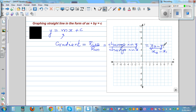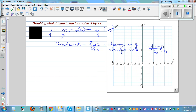y2 minus y1 is change in y, which can be described as rise. And x2 minus x1 is change in x, which is run. And c is your y-intercept. So both c and m are numbers — they refer to different things. The number with x is referred to as the gradient or the slope.